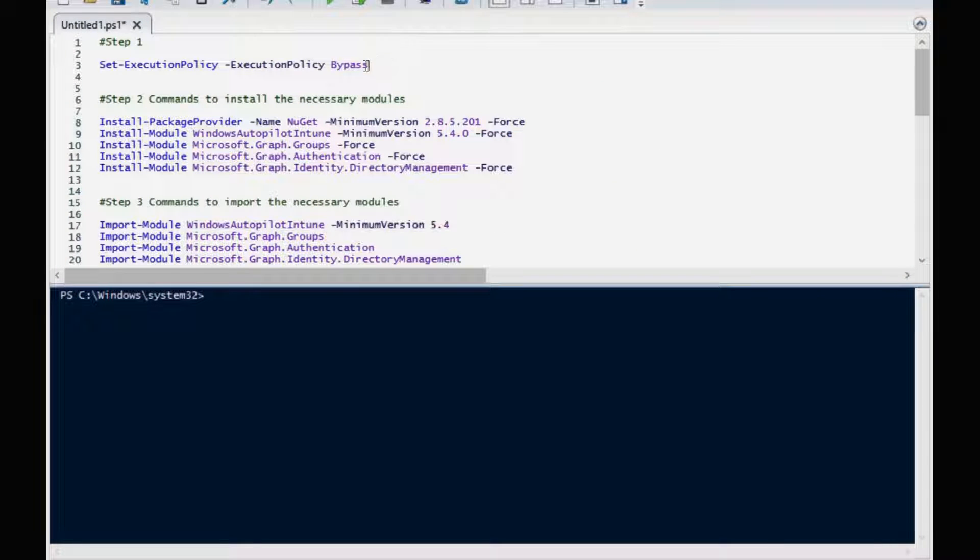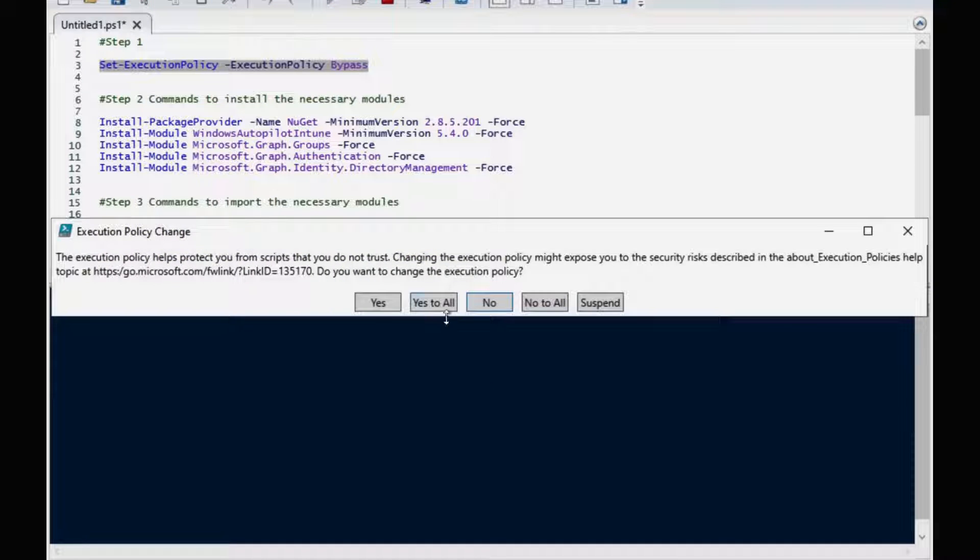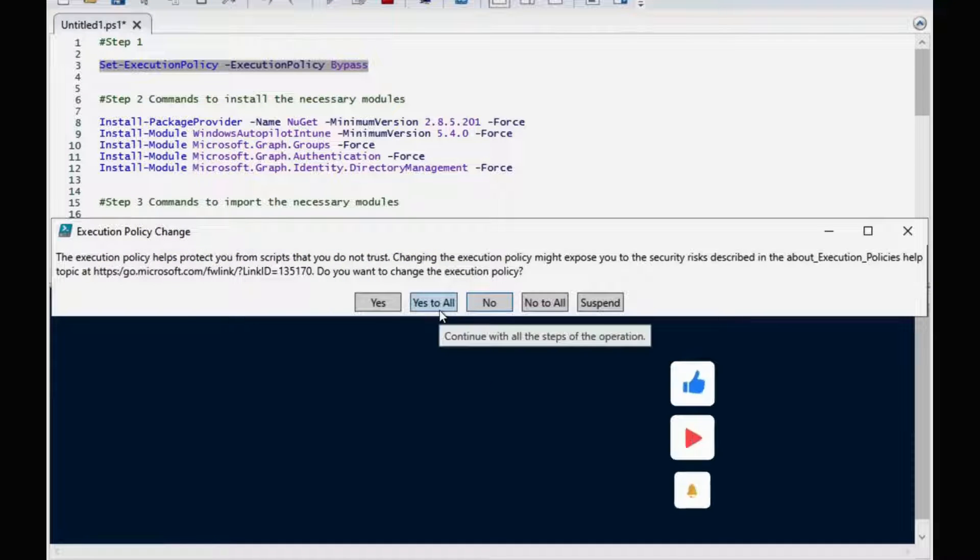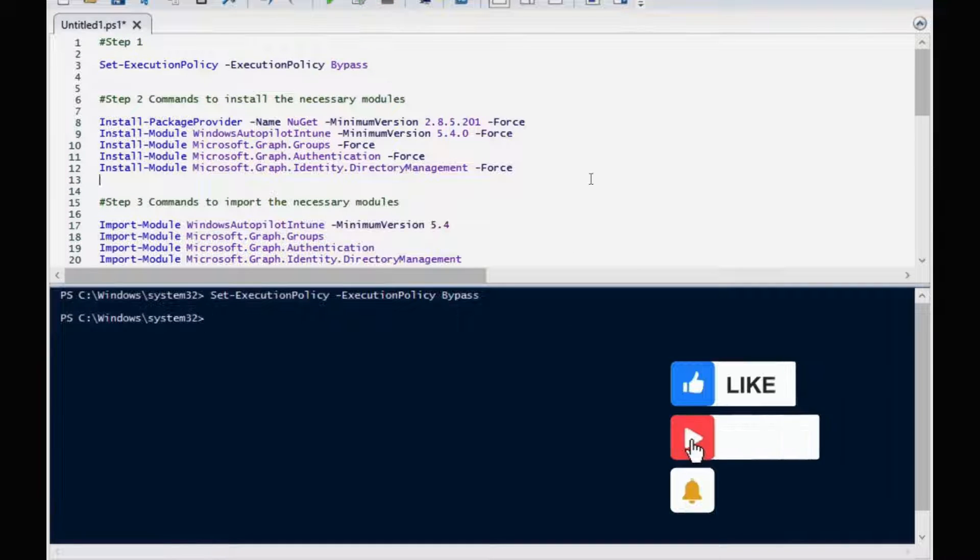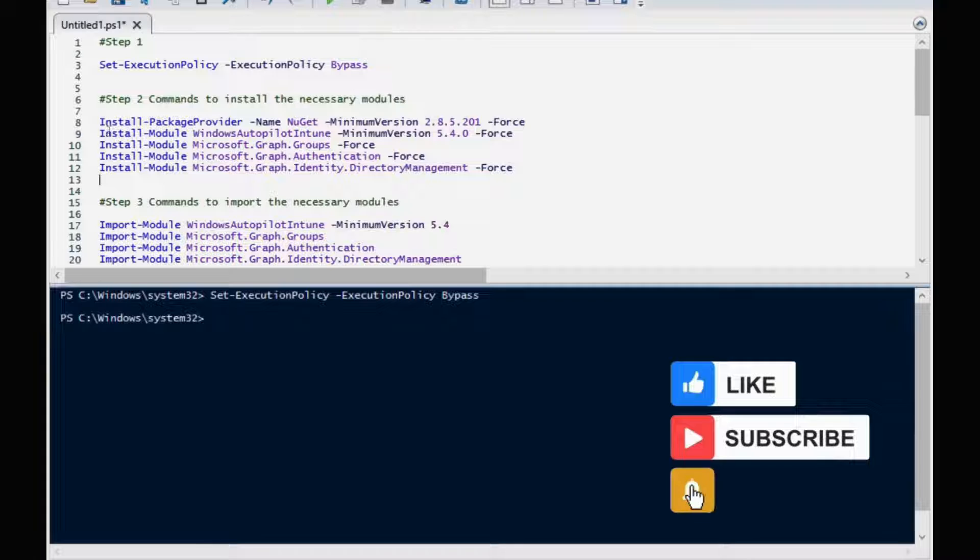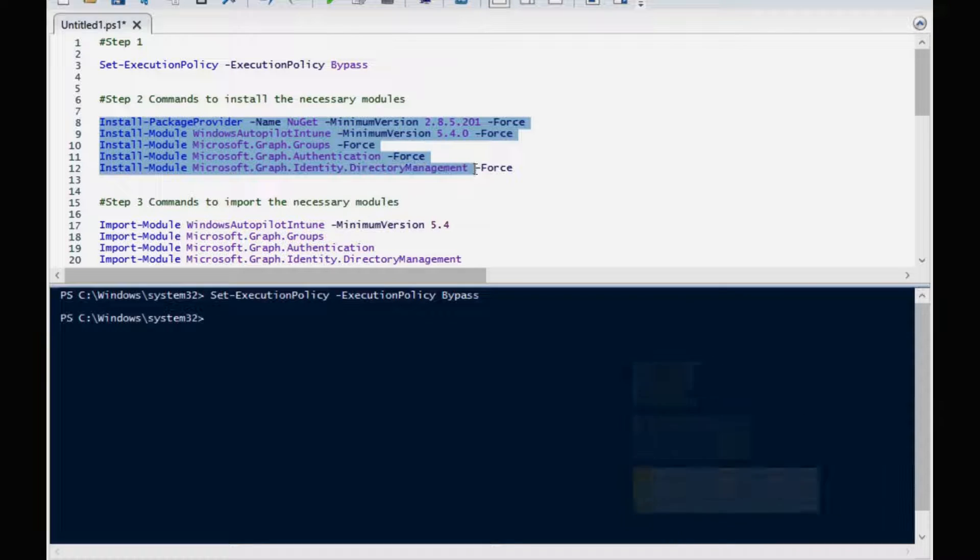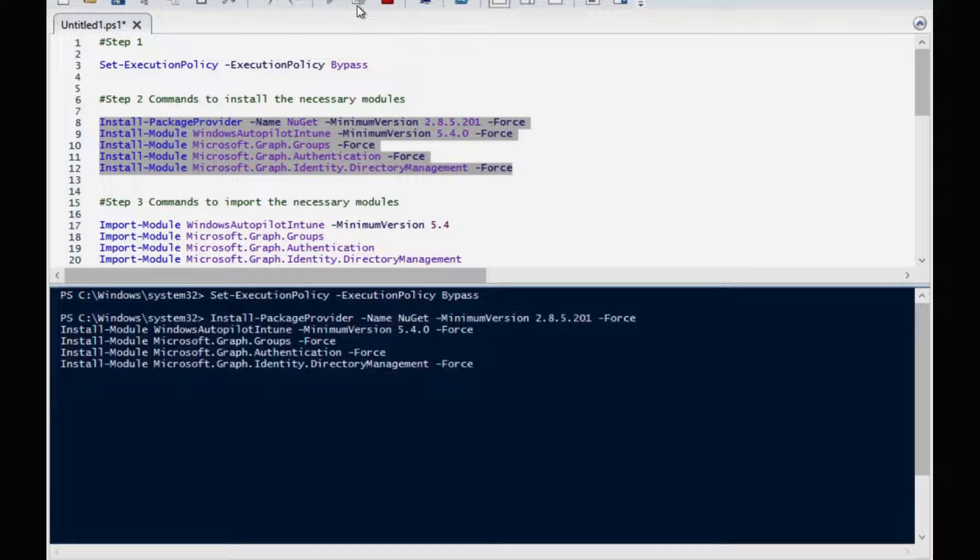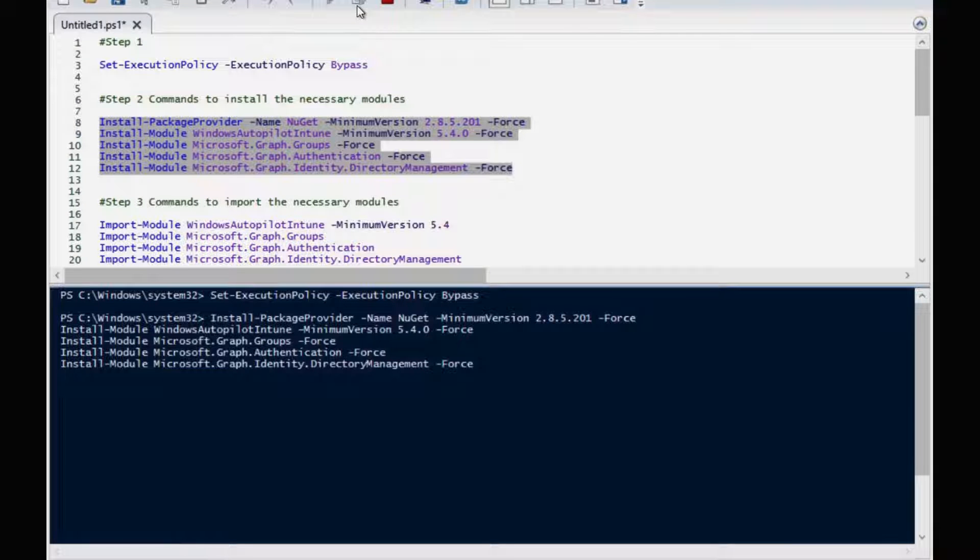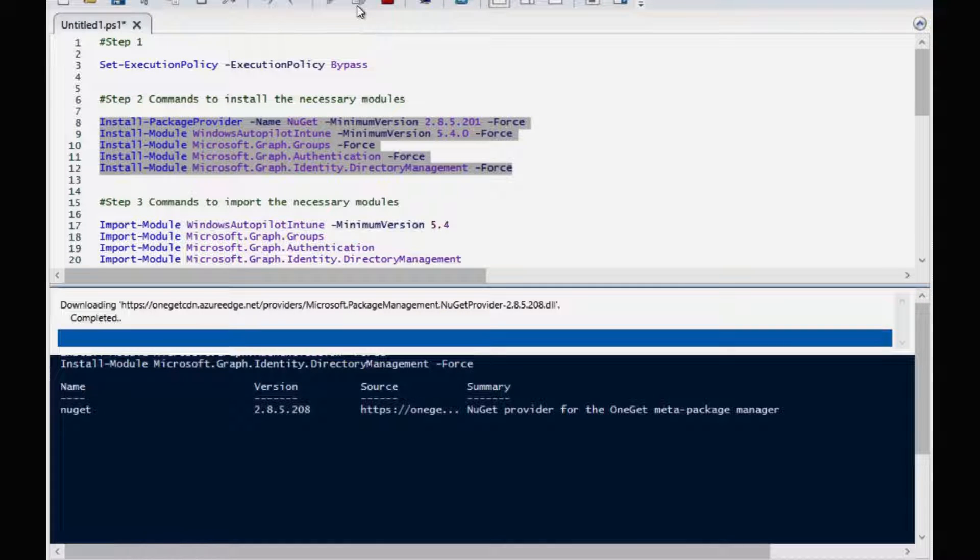The very first command we have to run is the set execution policy bypass and we have to click on yes. Then we have to install the necessary modules. For that we have to run these five commands. And it's going to download and install the necessary modules.